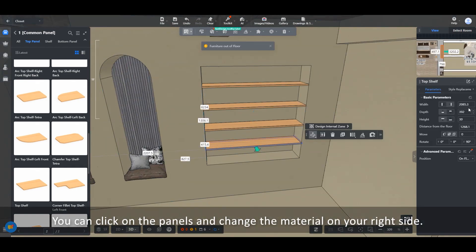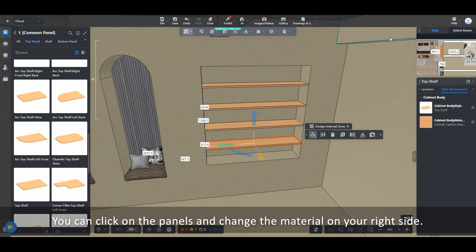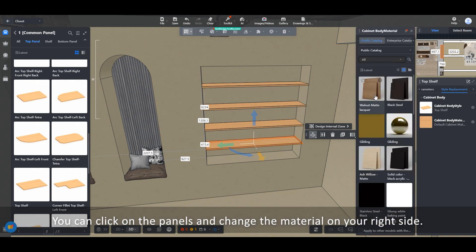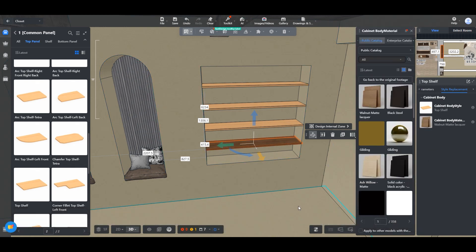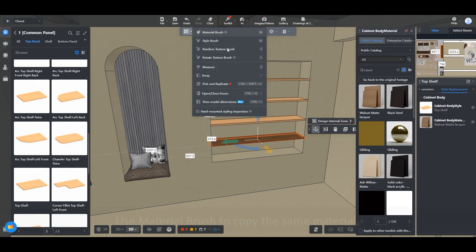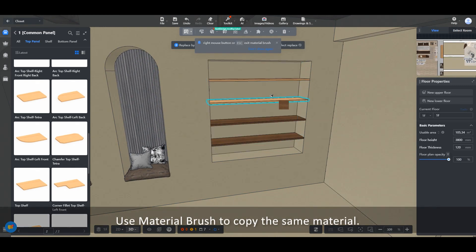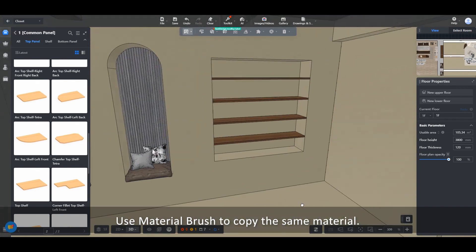You can click on the panels and change the material on your right side. Use material brush to copy the same material.